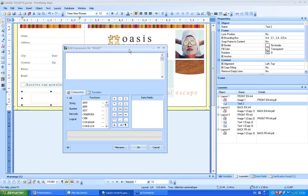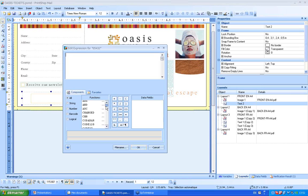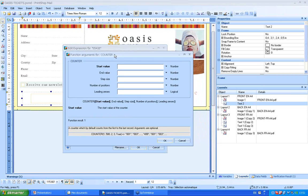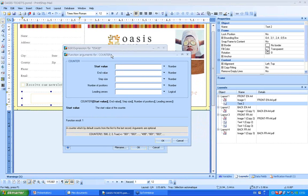What is the expression editor window? It's a kind of library with functions ready to use. I'll be using a function called counter, and from this window I'll be building my counter.